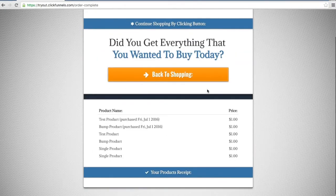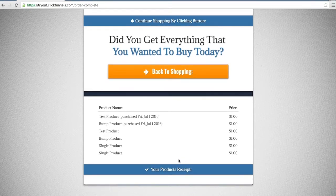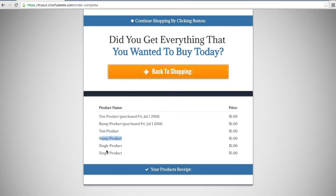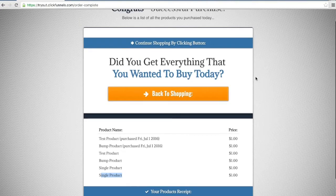Completing the order takes them to the order confirmation page, which will show all of the products that they have purchased. The email address I used was also used in another test, so this will separate purchases by date — the ones purchased today show up without a date, while previously purchased items show a different date. You can see I purchased the initial product, the order bump, and two separate single products. If I want to continue buying products, as long as I have not left this page, that cookie will remain in my browser and I can go back to shopping.